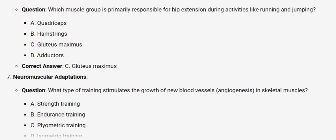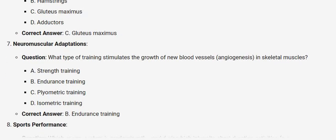Neuromuscular adaptations. Question: What type of training stimulates the growth of new blood vessels, angiogenesis, in skeletal muscles? A. Strength training. B. Endurance training. C. Plyometric training. D. Isometric training. Correct answer: B. Endurance training.